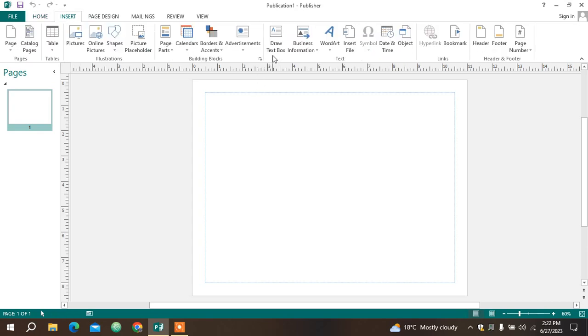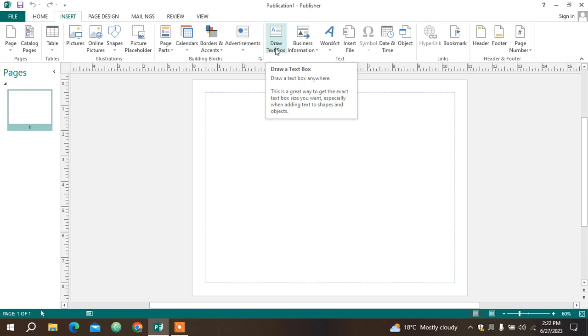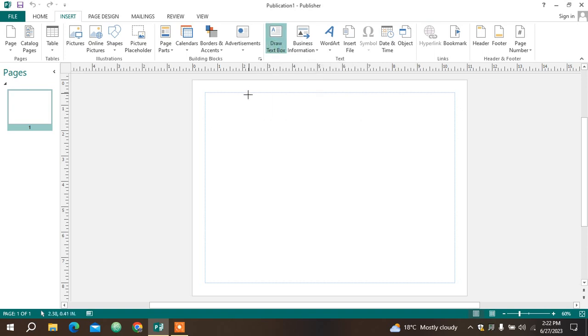I'm going to click Draw Text Box and you can see our cursor has changed to a plus. I'm going to click from the corner there, click and hold the left button of my mouse and drag diagonally.